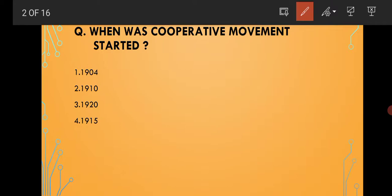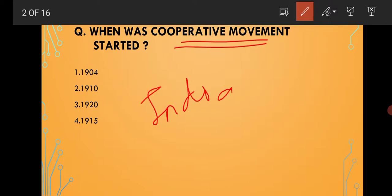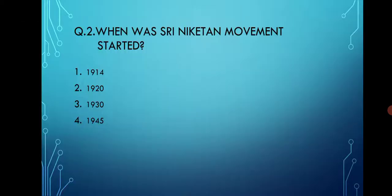The first question is: when was the Cooperative Movement started? The options are 1904, 1910, 1920, and 1915. This question is regarding the Cooperative Movement started in India. I hope everyone knows this answer — if you don't, please make a note of it. The correct answer is option number one, that is 1904.